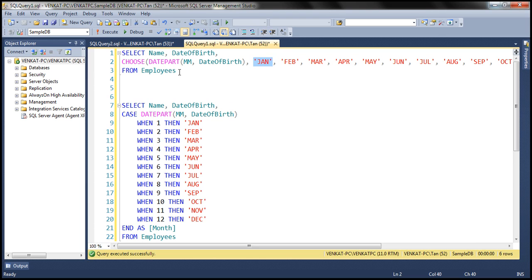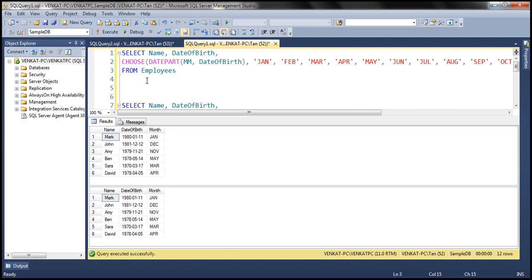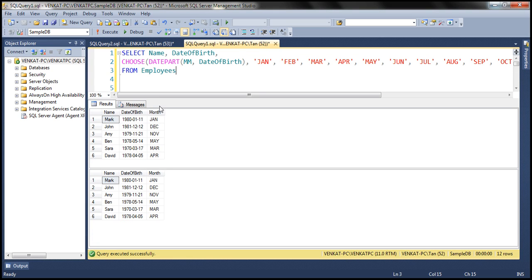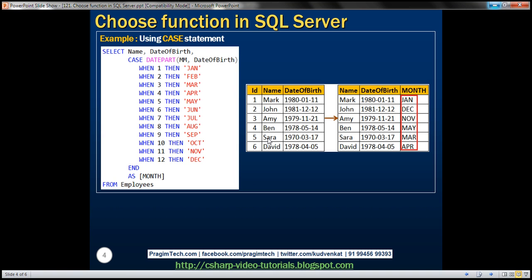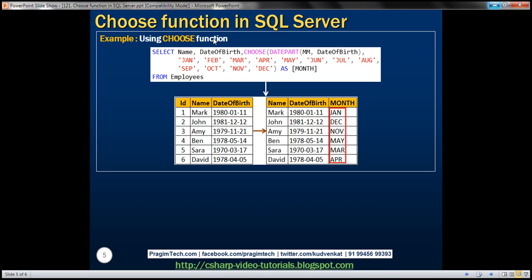Let's execute both of these queries together and see what result we get. Look at that — we get exactly the same result, but look at the amount of code that we have to write when we use the CHOOSE function. So we have that example right here. Thank you for listening and have a great day.